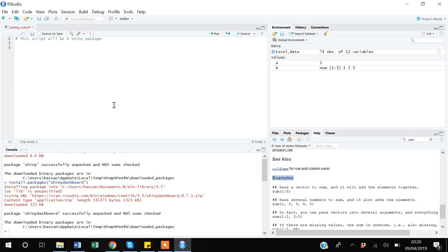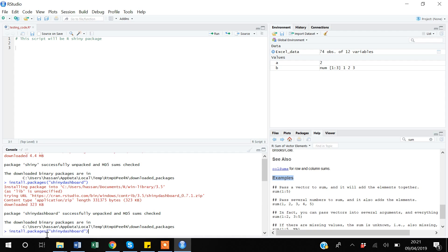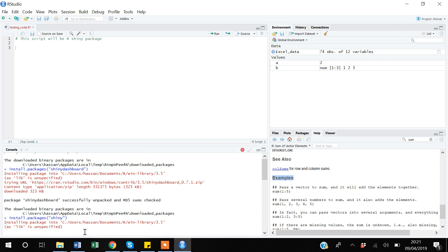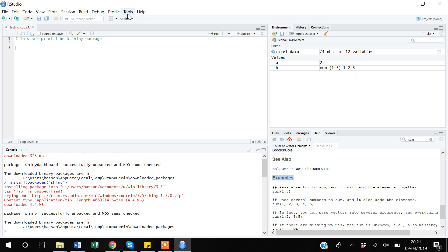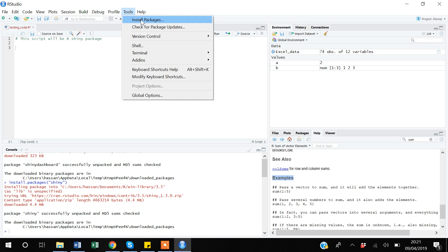An important note: if you don't want to go to Tools to install packages, a quicker way is to use the command install.packages() directly. For example, type install.packages('shinydashboard') or install.packages('shiny') and press Enter — it will do the same thing. This is more explicit and shows you how package installation works.